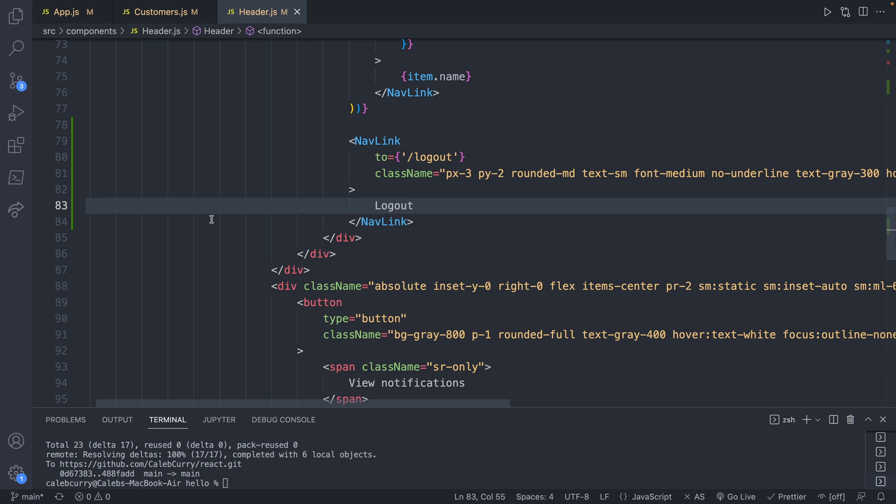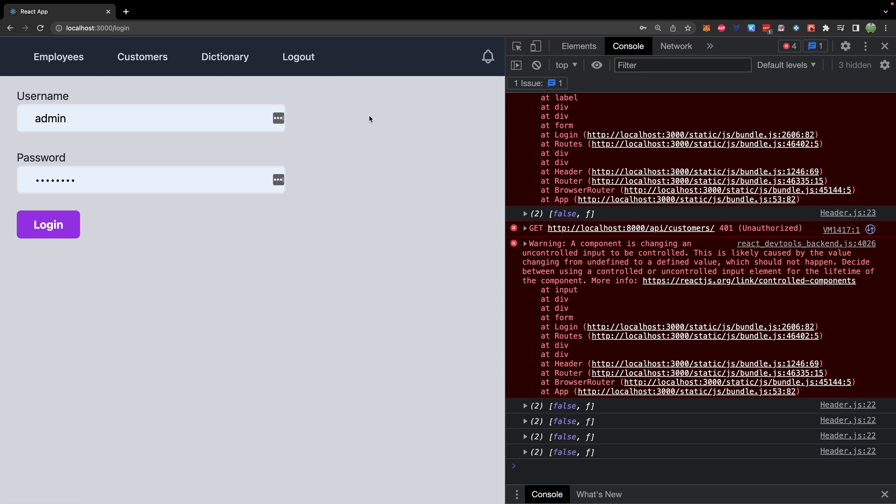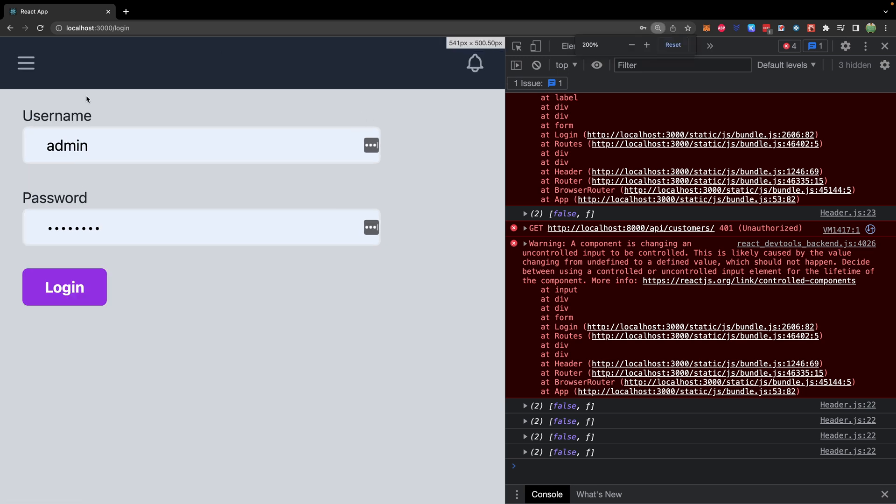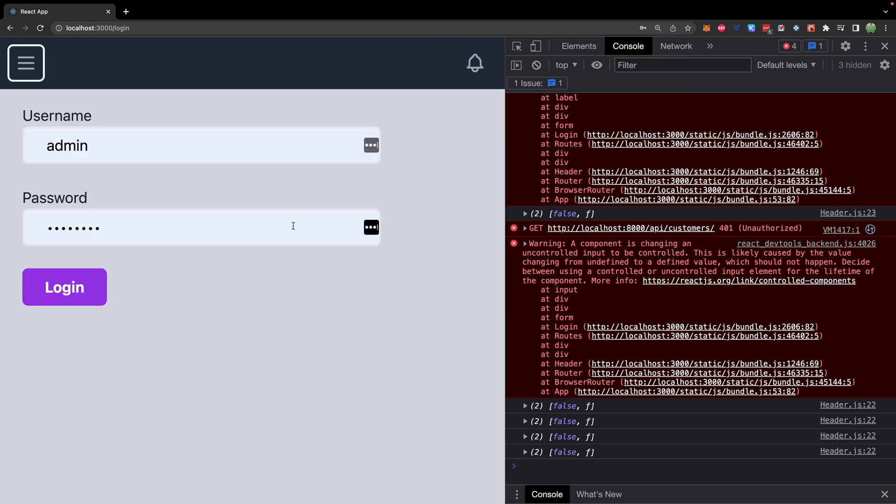Lastly, we can just change the value to log out. All right, so that should be our code. Let's take a look. Cool, so it says log out. We got the basic structure. We may have to do something similar for mobile. So right now it's still not displaying log out.